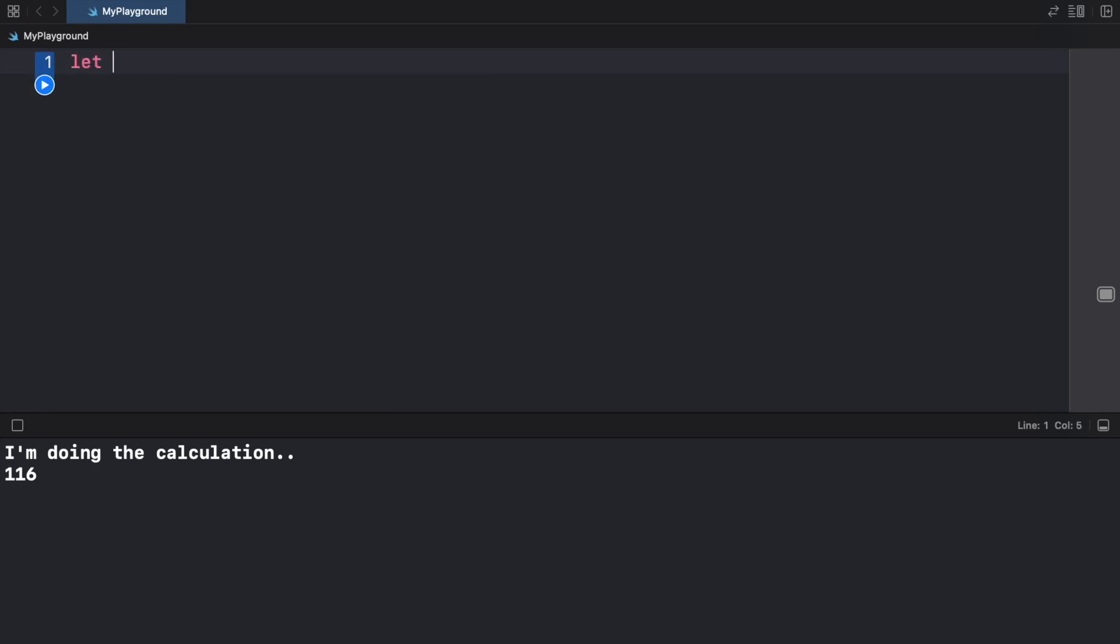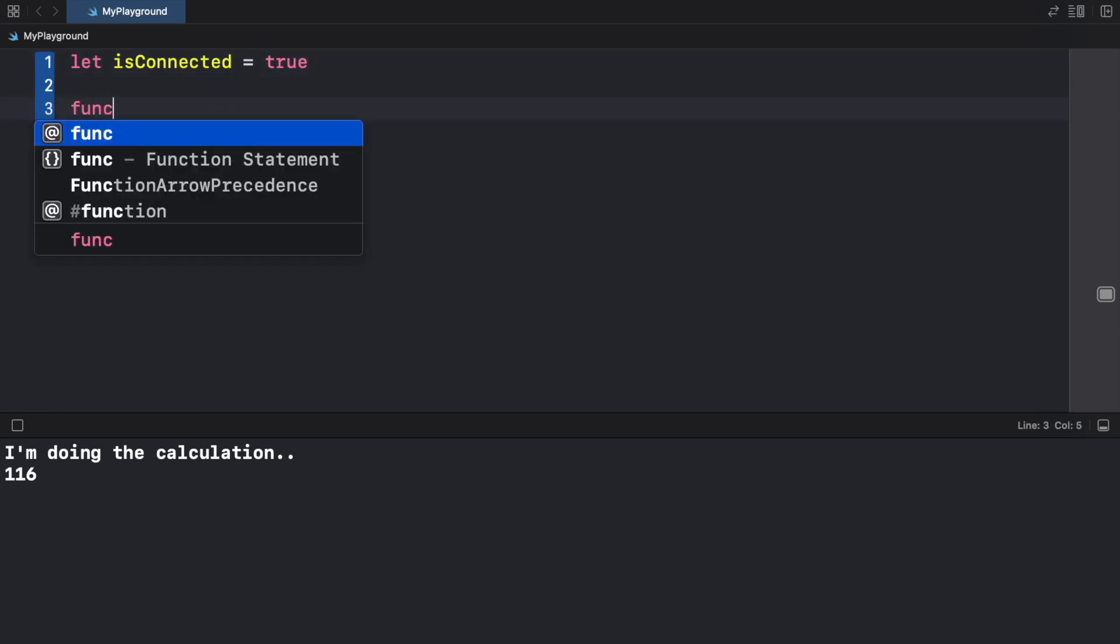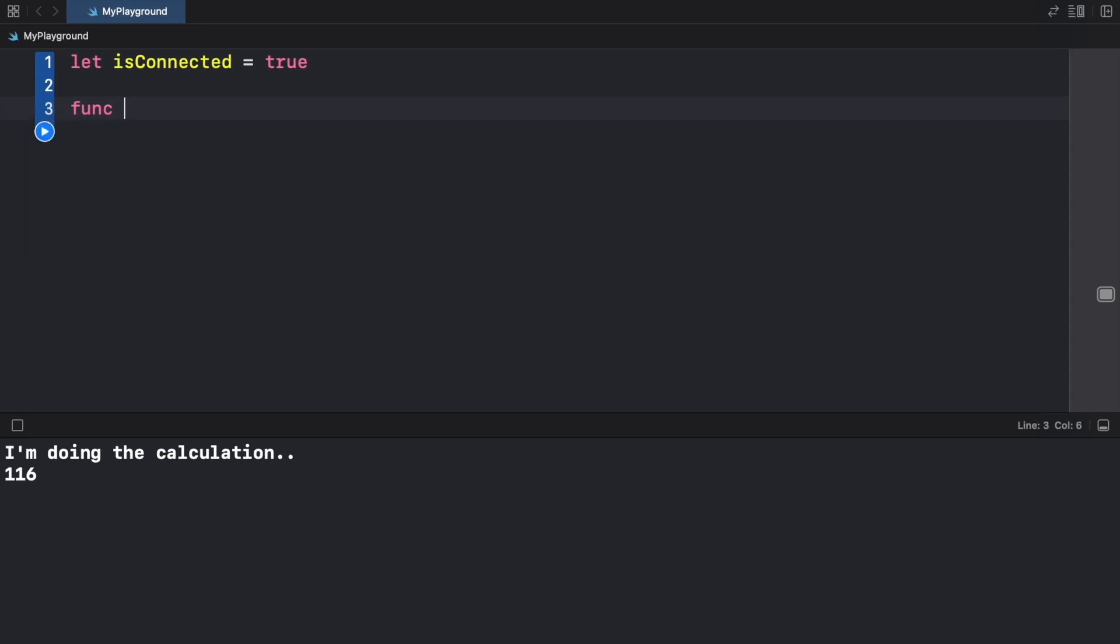The first thing we're going to do is create a variable called isConnected and we're just going to set that to true and pretend that the user has an internet connection. Now let's go ahead and create a function that says connectToInternet.